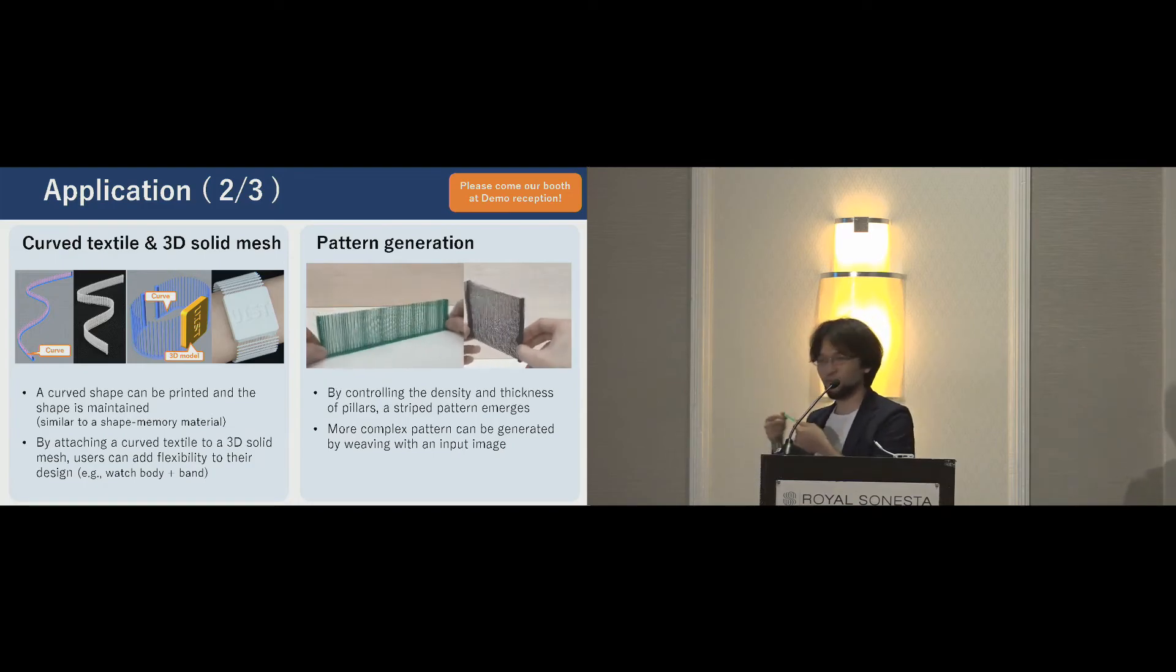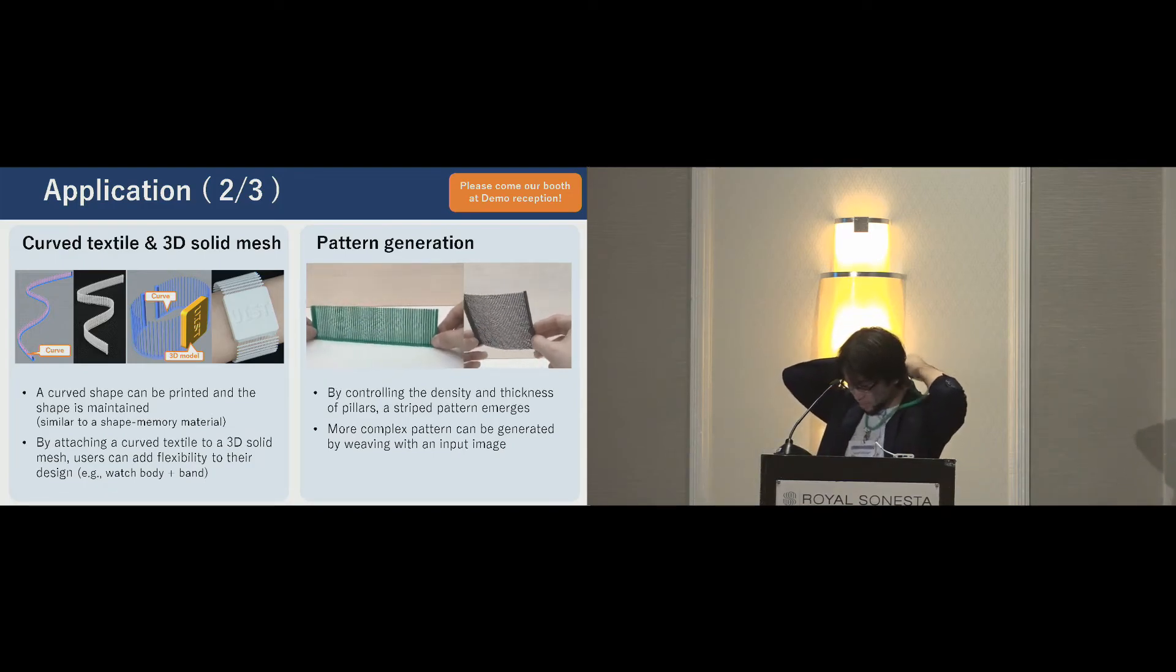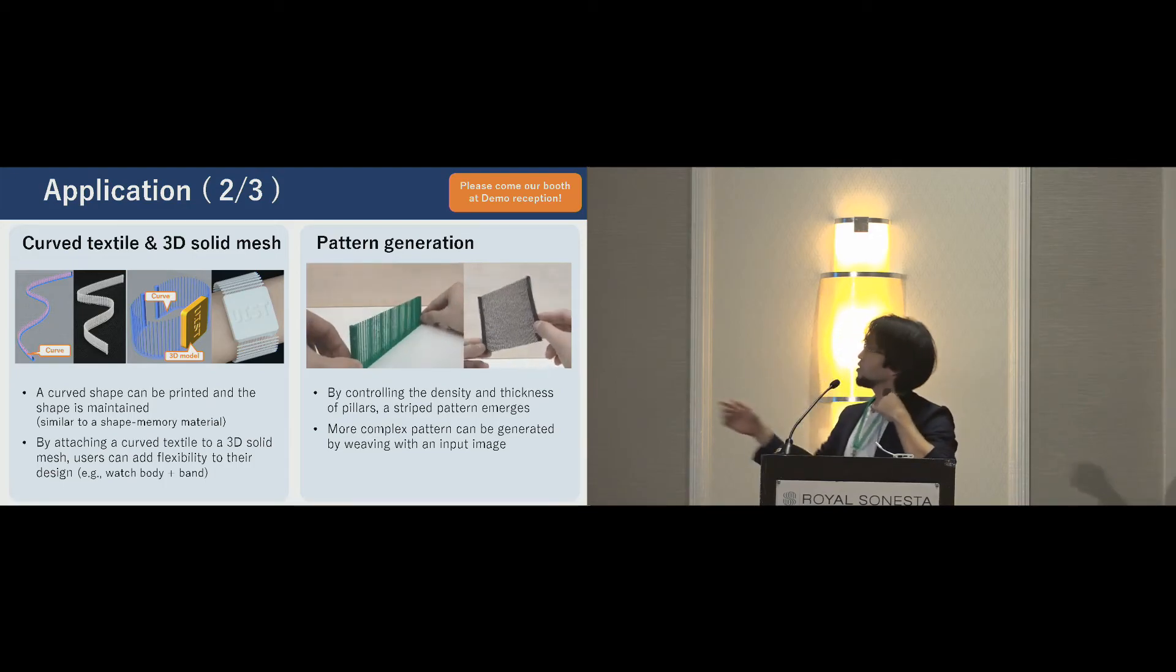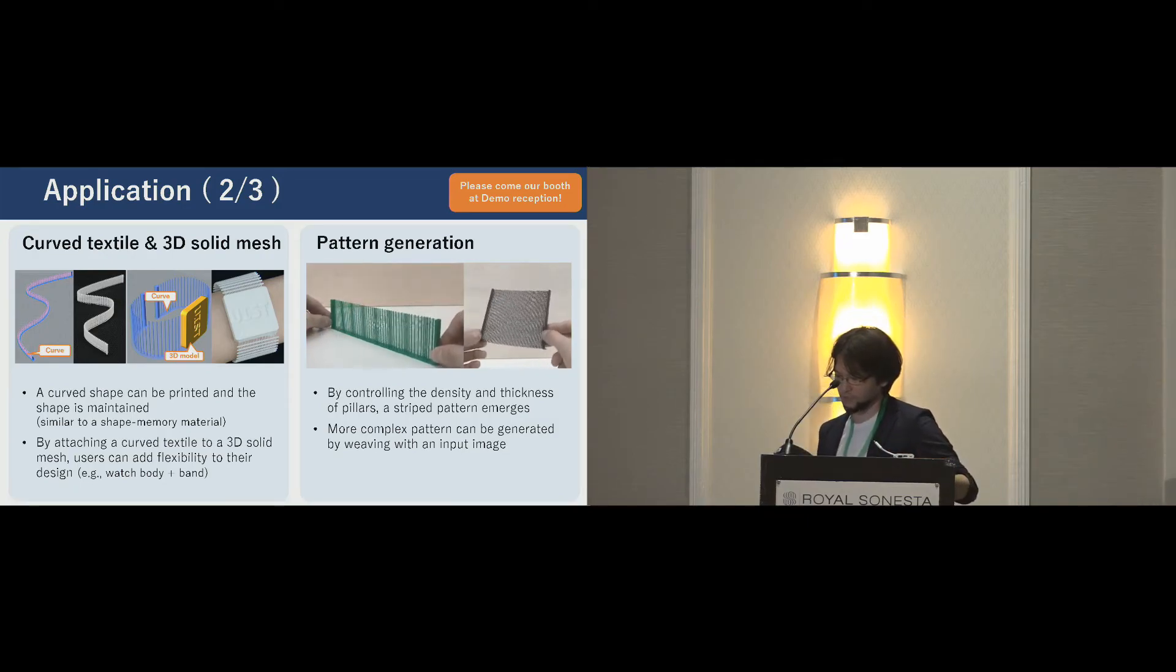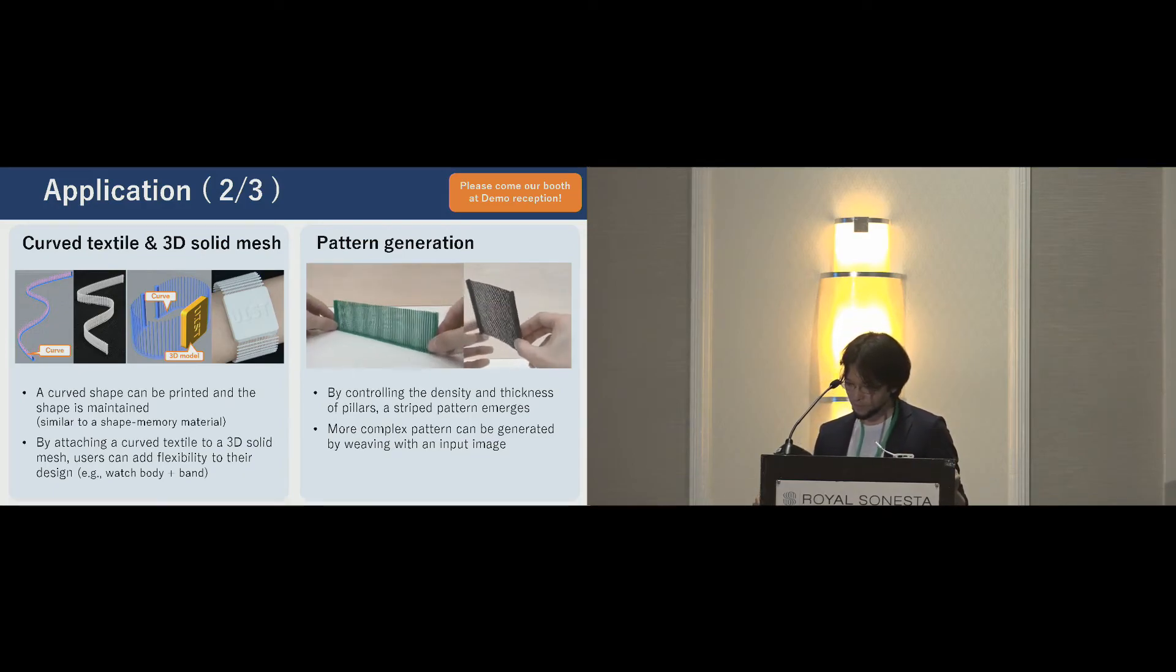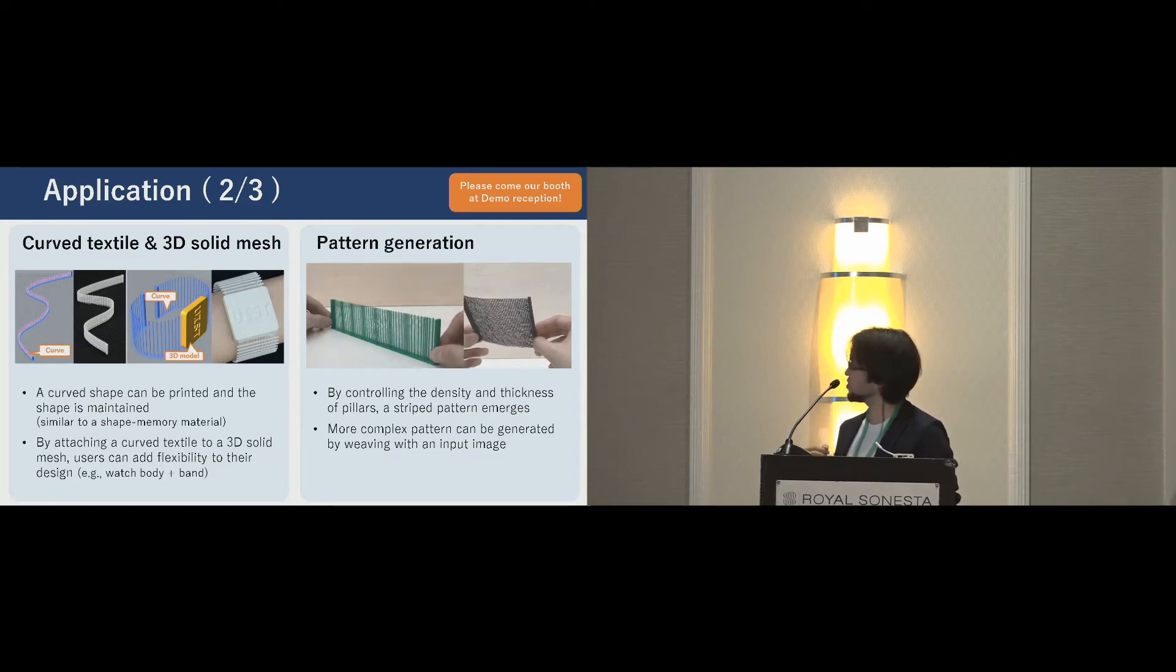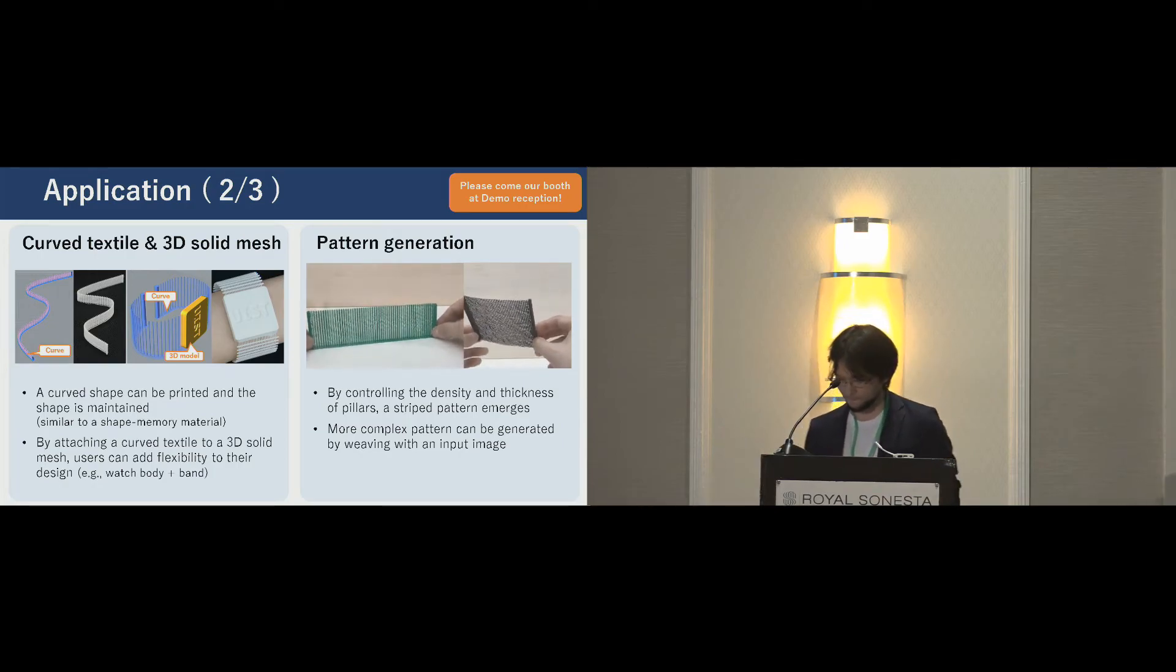On the right side is pattern generation. We tried designing patterns using the density and thickness of pillars. And more complex pattern using a binary image is also available. But a complex pattern often causes printing error. Several fibers cannot be woven tightly with pillars.